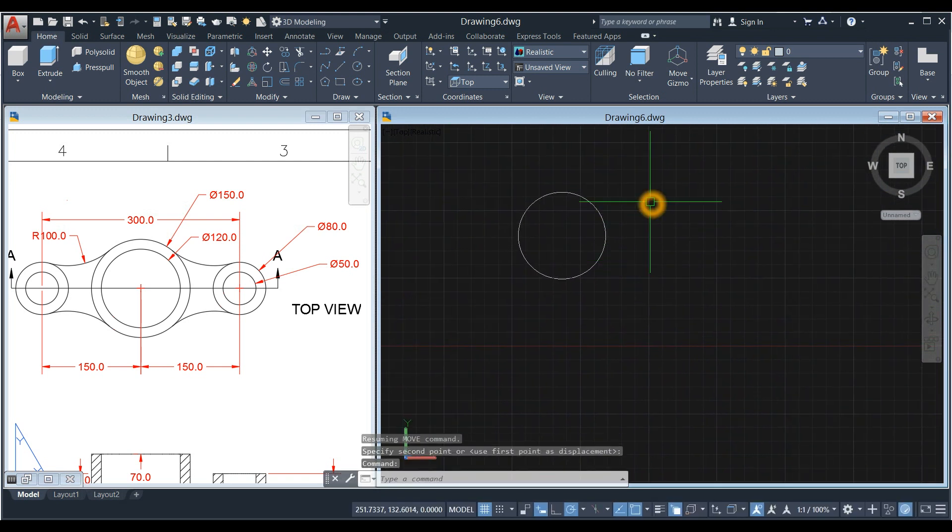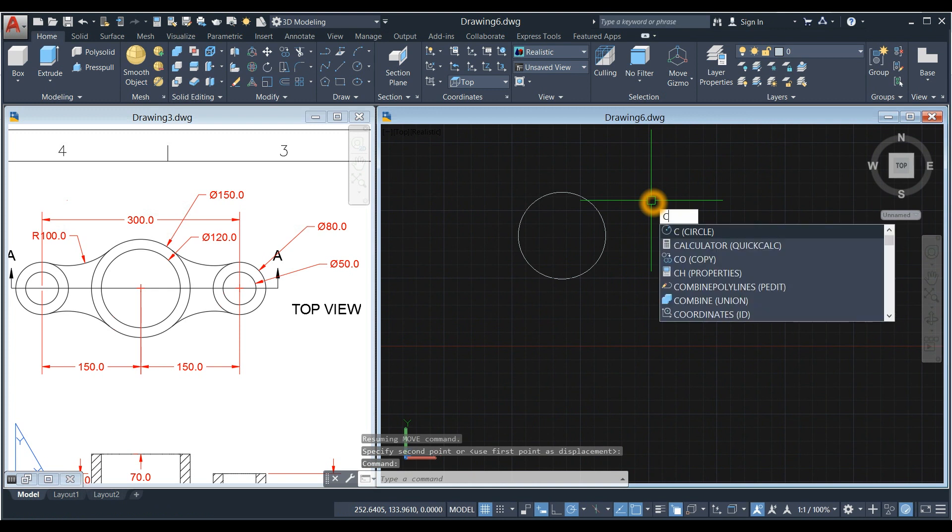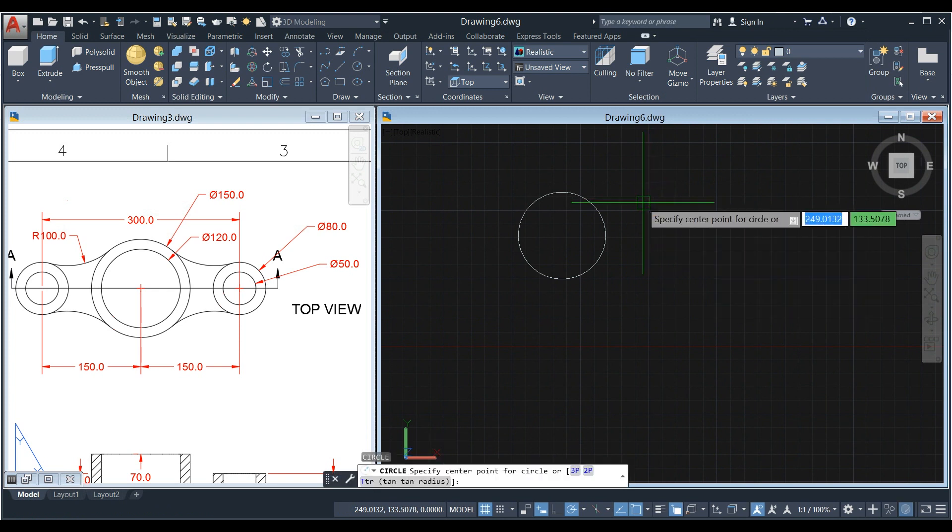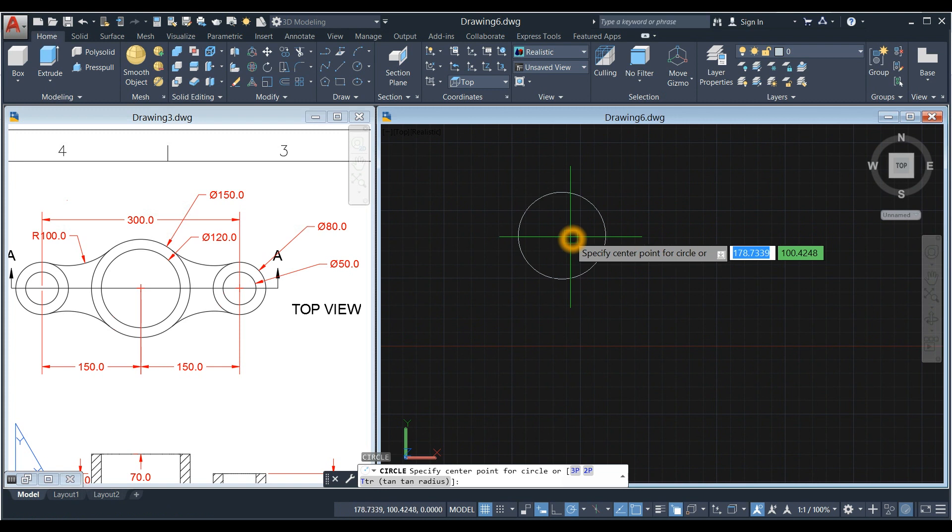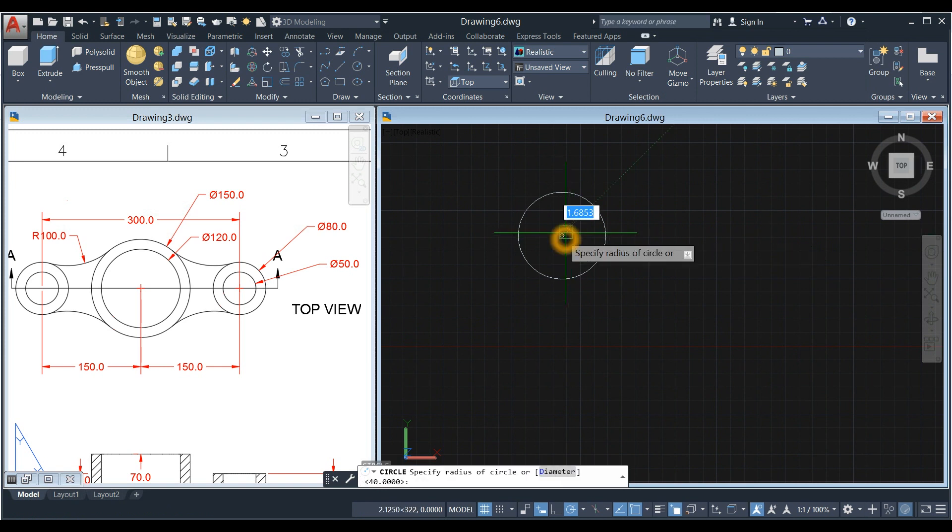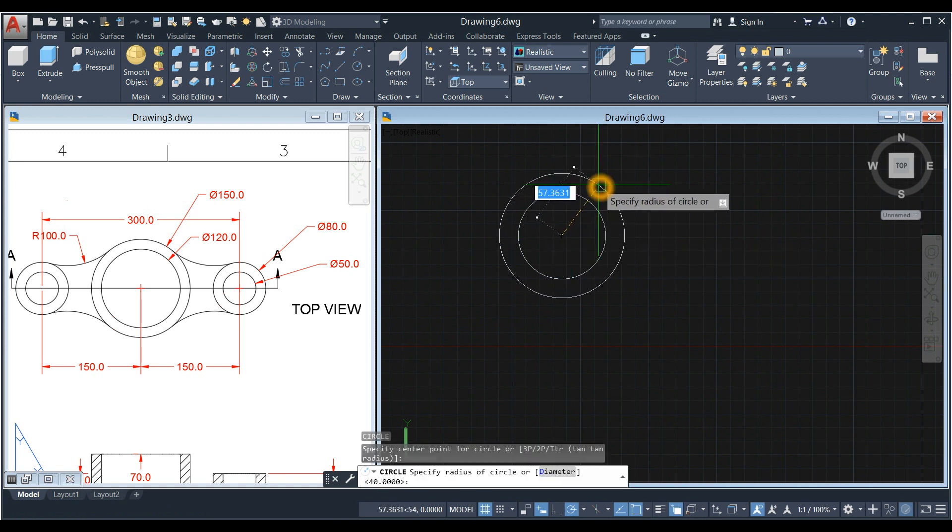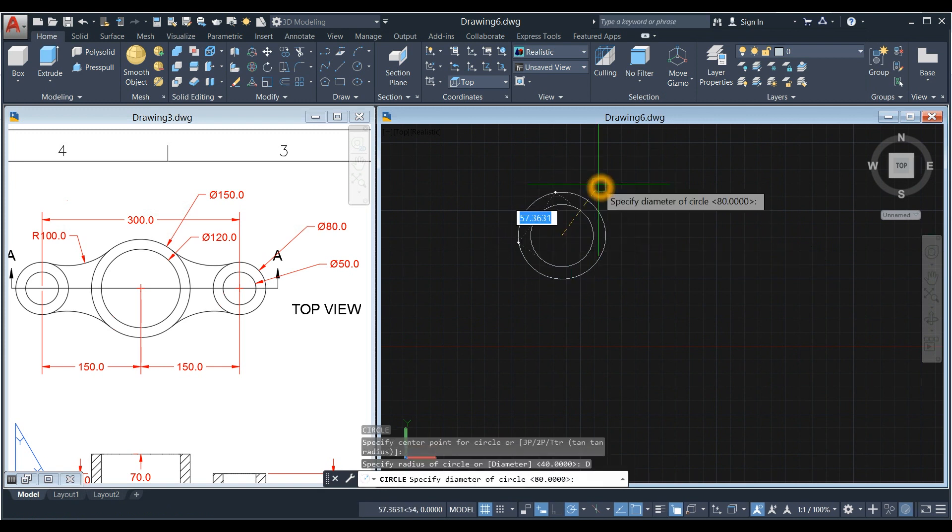Another circle, so type C for Circle Command, Enter, Locate Center, type D for Diameter Option, and Enter 50.